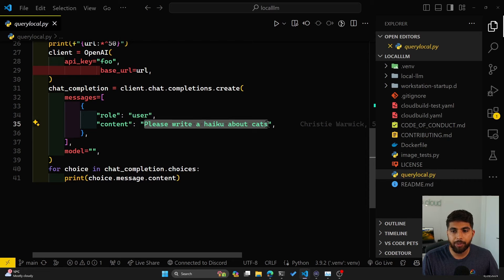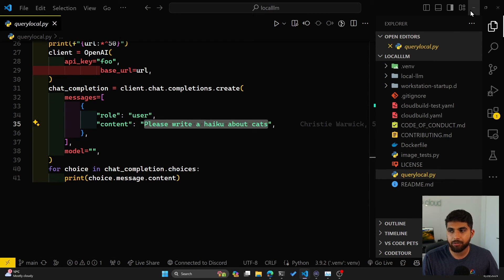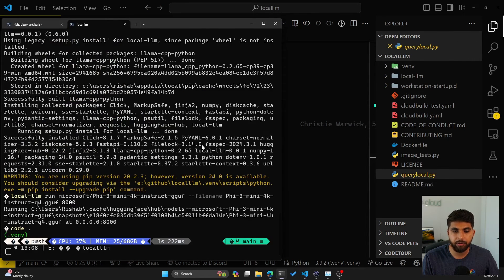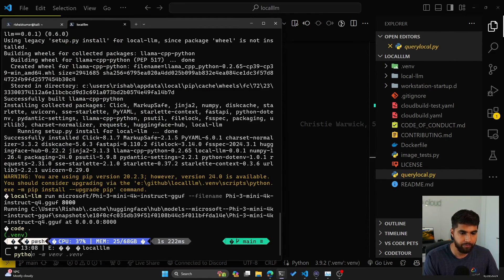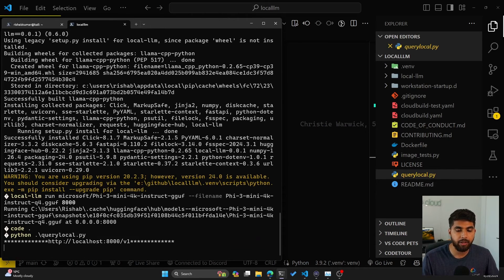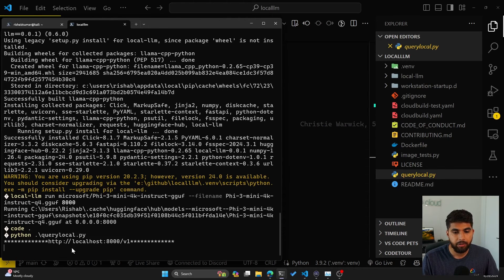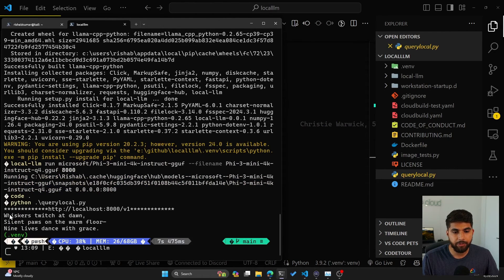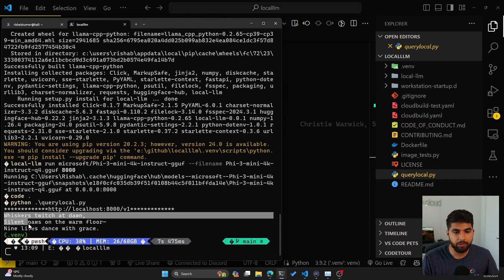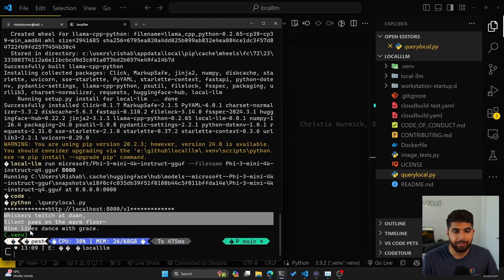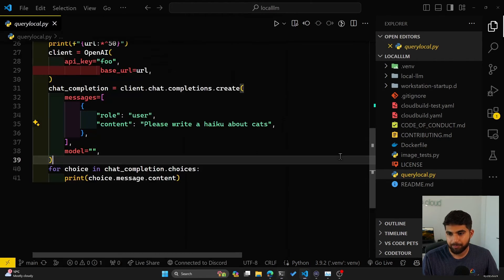Let's run this query in our terminal. Hit enter, and there you go. You can see it says 'Whiskers twitch at dawn, silent paws on the farm floor, nine lives dance with grace.' That's what it generated.